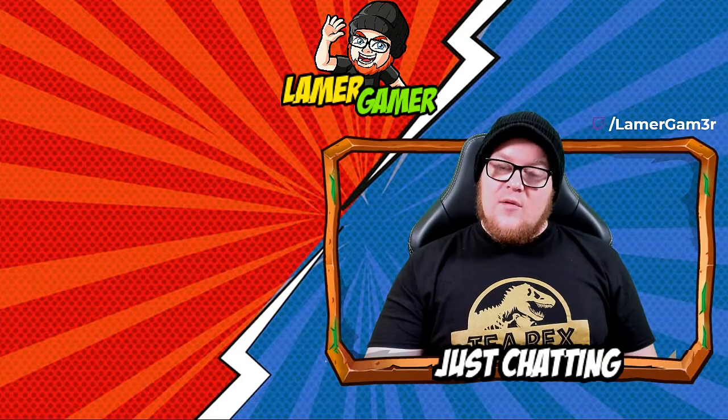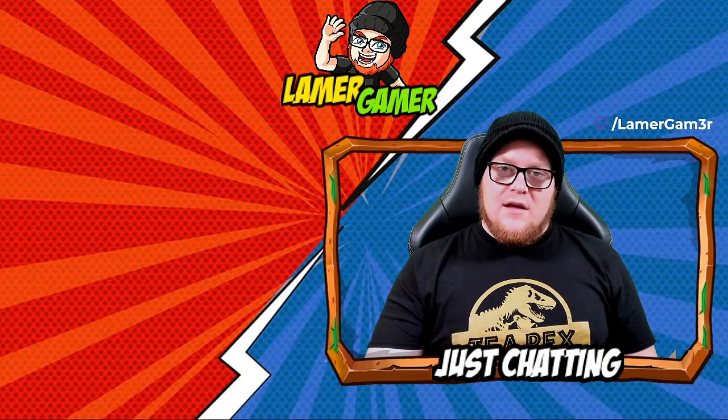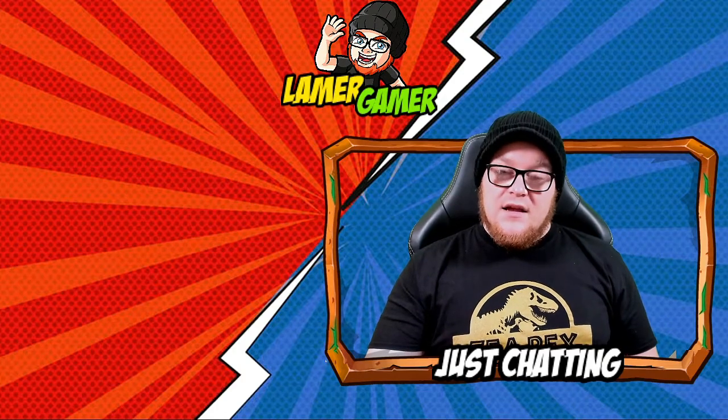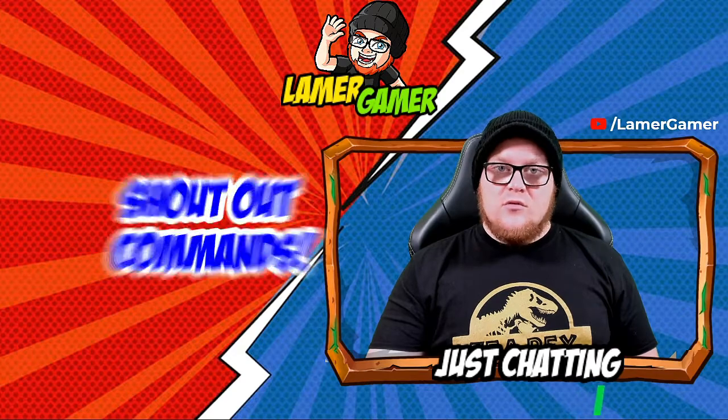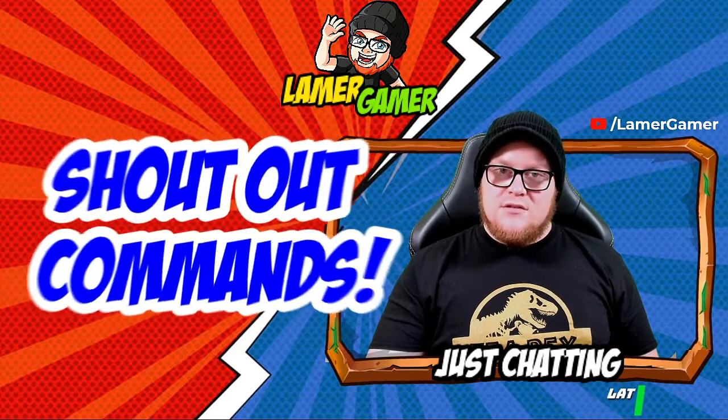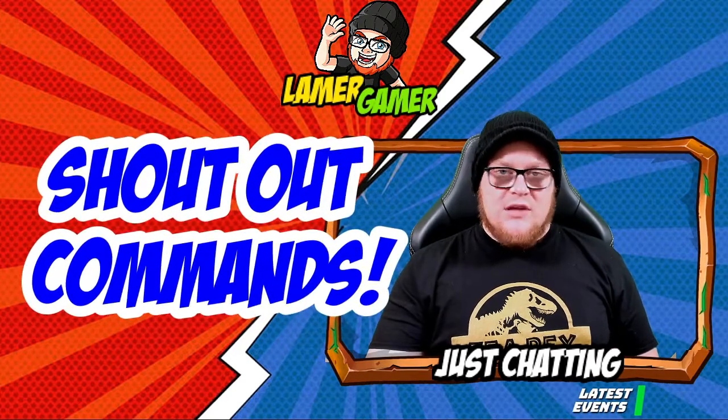Hello everyone, it's me, Lamer Gamer. How are you all doing today? Today, I'm bringing you a guide on how to add awesome shoutouts to your stream.